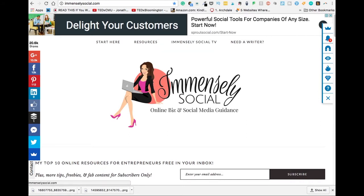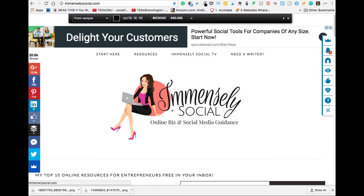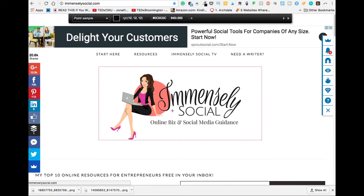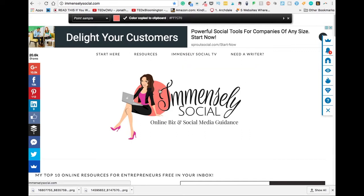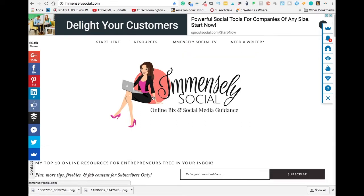When you see a website or some colors that you want to grab, you simply use this and hover over — it will give you the color code for whatever color you want to work with. I'm going to choose this color right here.